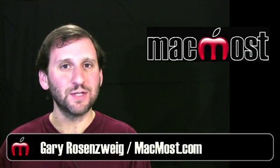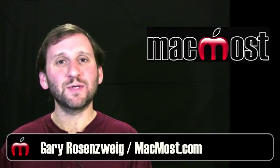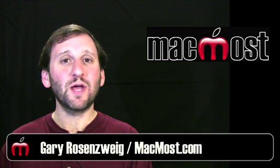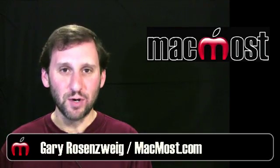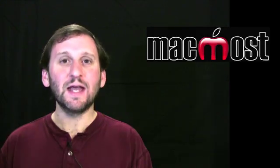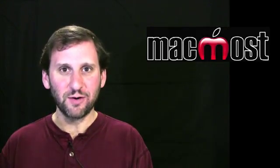Hi, this is Gary with MacMost Now. On today's episode, let's look at your Mac's memory usage in Activity Monitor.